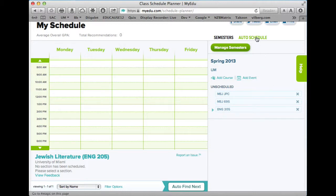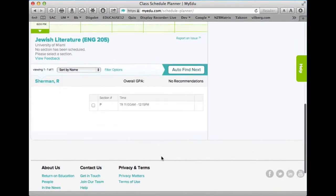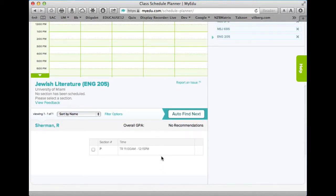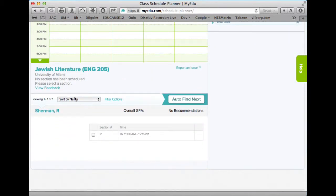I can say Auto Schedule, or I can look at each one of these courses and see when it's offered. For example, English 205 — well, it's not offered a bunch of times. English 205 in the spring is offered once, and it's Tuesday/Thursday 11 to 12:15, section P.